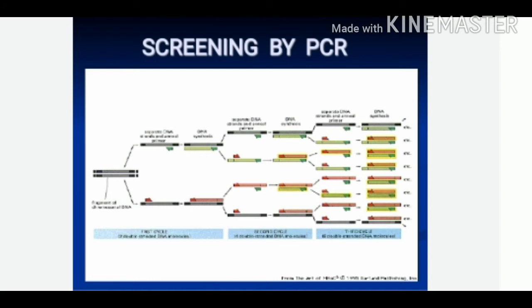The next method is screening by PCR. PCR, that is polymerase chain reaction, is widely used to isolate specific DNA from a library. It is possible if there is sufficient information about its sequence to make suitable primers. In this method, pools of clones are maintained in multi-wells and screened repeatedly until the gene of interest is identified.